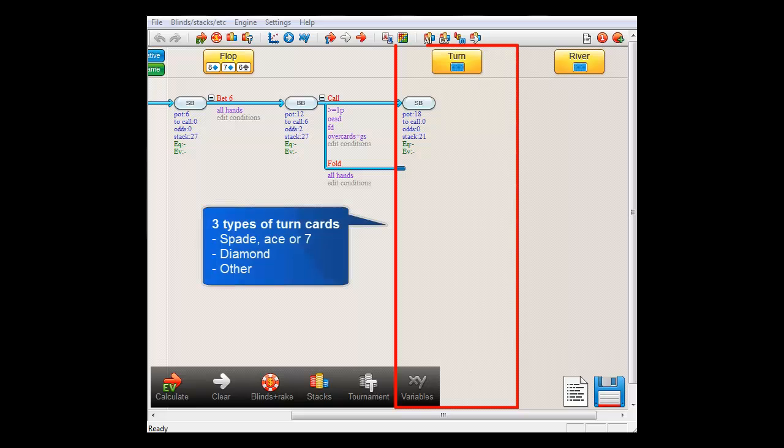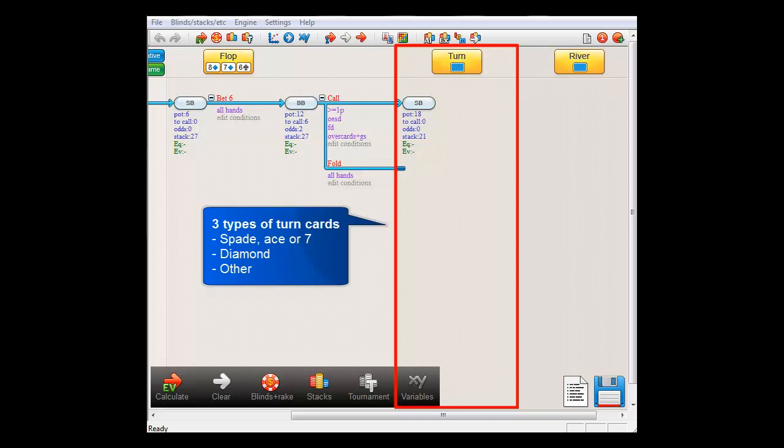And now, on the turn, the next card that comes off will determine how both players will proceed in this hand. If a spade, an ace, or a 7 hits, then Smallblind will go all-in.